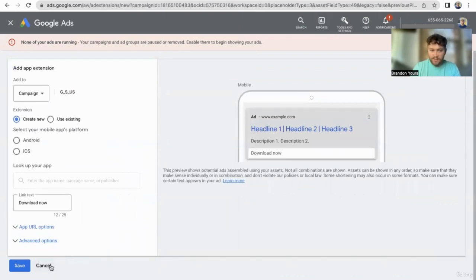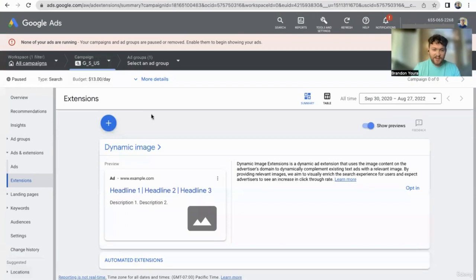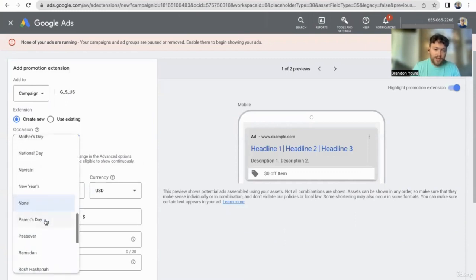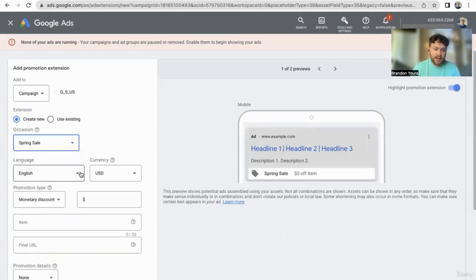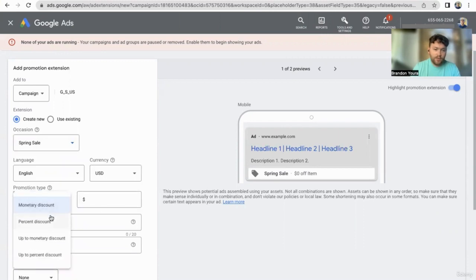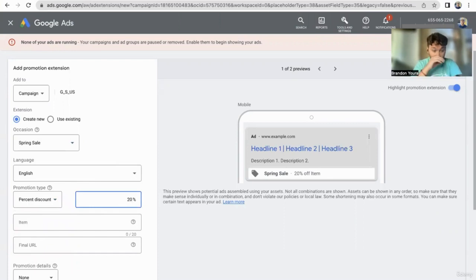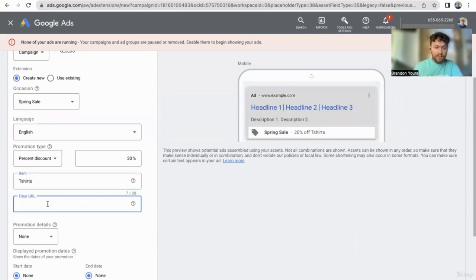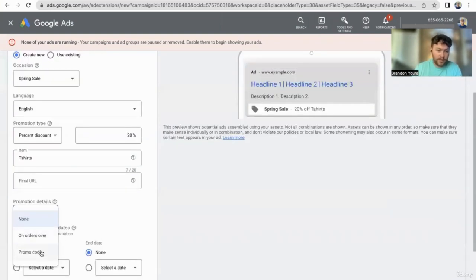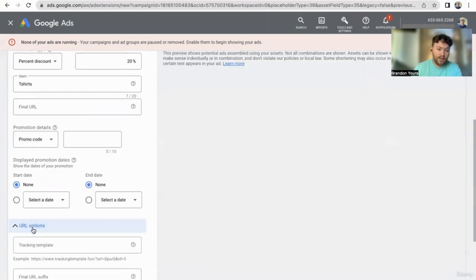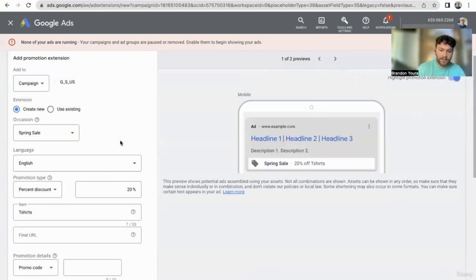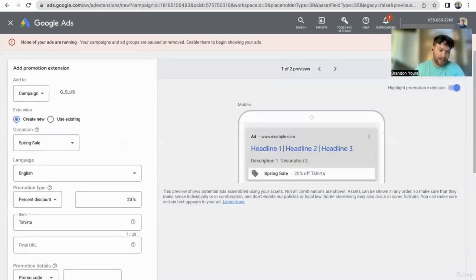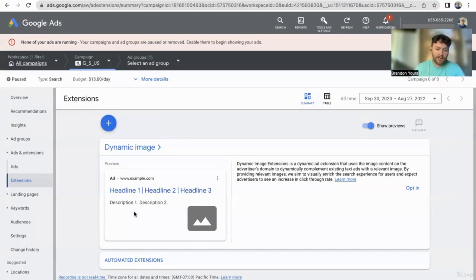App extension — if you have an app, make sure you add that. And promotion extension — for various holidays, let's say you're doing a spring sale and want to do a 20% discount off t-shirts. You add the website URL and promotion details, and you can create a specific promo code for that. It's a very easy way to set up a promotion. People love discounts — draw attention to it and send them to a specific promotion page on your website.